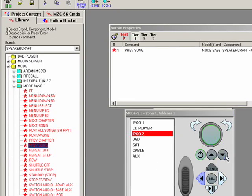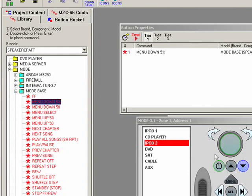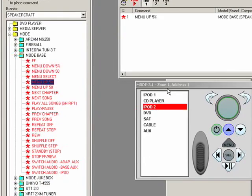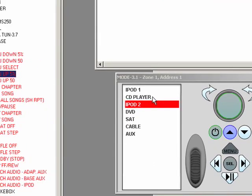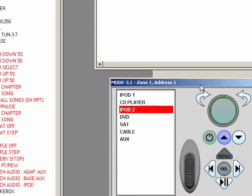These little buttons up here, a lot of people don't know what to do with those. What we suggest is menu up and menu down 5%. What that's going to do is kind of flip through a page on the front of the mode display. So if they're going through a list of thousands of artists, they can just hit one button and flip to another page. It makes things really easy.